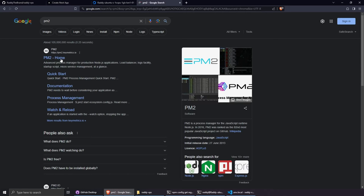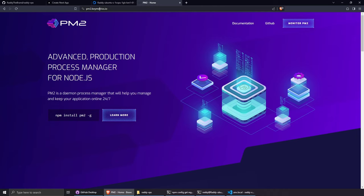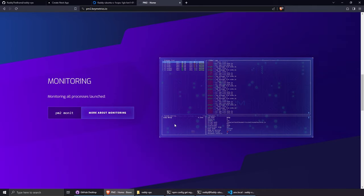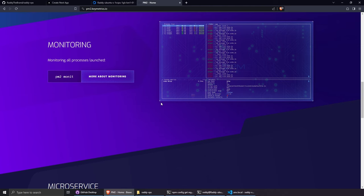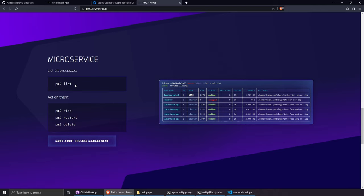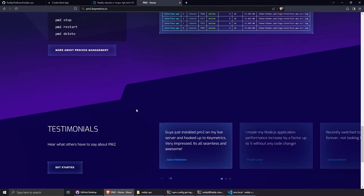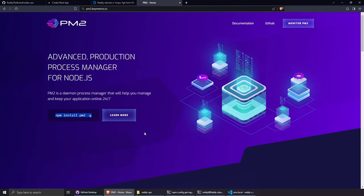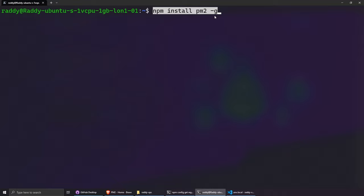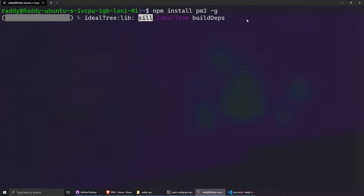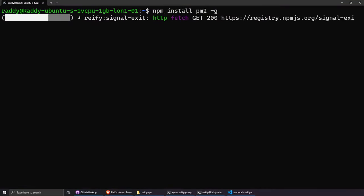Now let's install PM2. Search for pm2.keymetrics.io — it's a Node.js process manager. It lets you run multiple applications, monitor processes with a nice interface, and use commands like list, stop, restart, and delete. There's a paid version but the free one is great. Install it globally: npm install -g pm2.